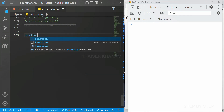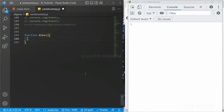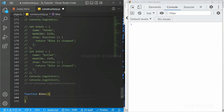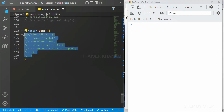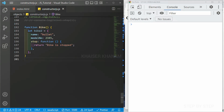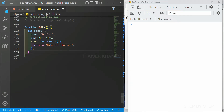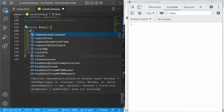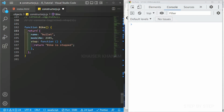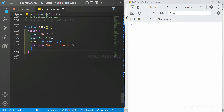I'll write a function called bike. Inside it I'll paste the object structure and remove the standalone object. Now inside this factory function, instead of just holding the object, I'll add a return keyword so the function returns the entire object. As I mentioned, a function which returns an object is called a factory function.